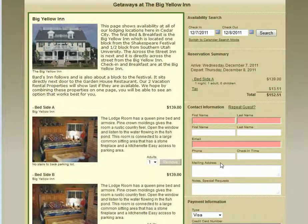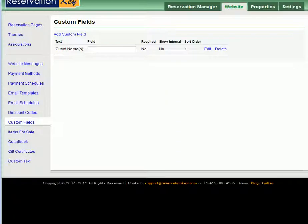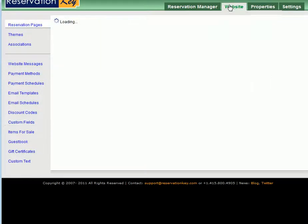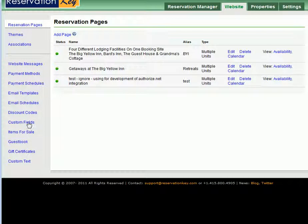A nice feature with Reservation Key is the ability to add custom fields to your contact information forms on your reservation pages. To do this, go into Reservation Key and go into the Website tab and select Custom Fields.